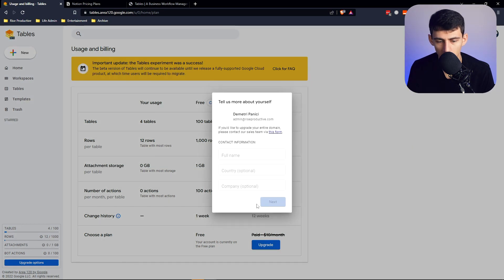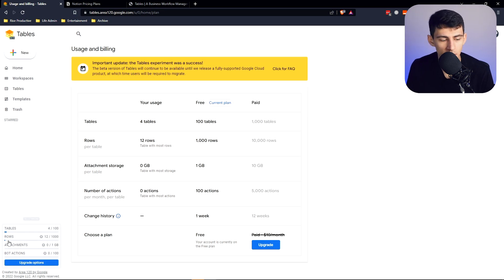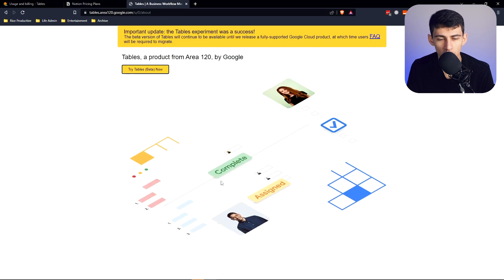And if I go to upgrade now, pretty sure the reason that this is marked off is because I have Google business, but this is something that's created by area 120 at Google.